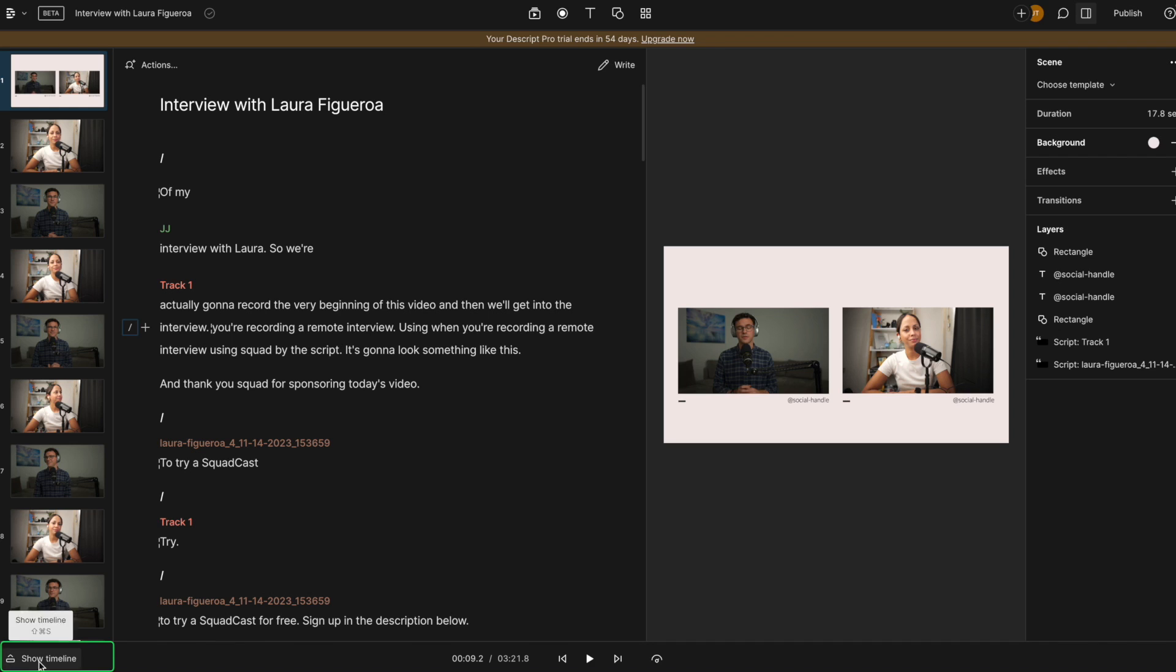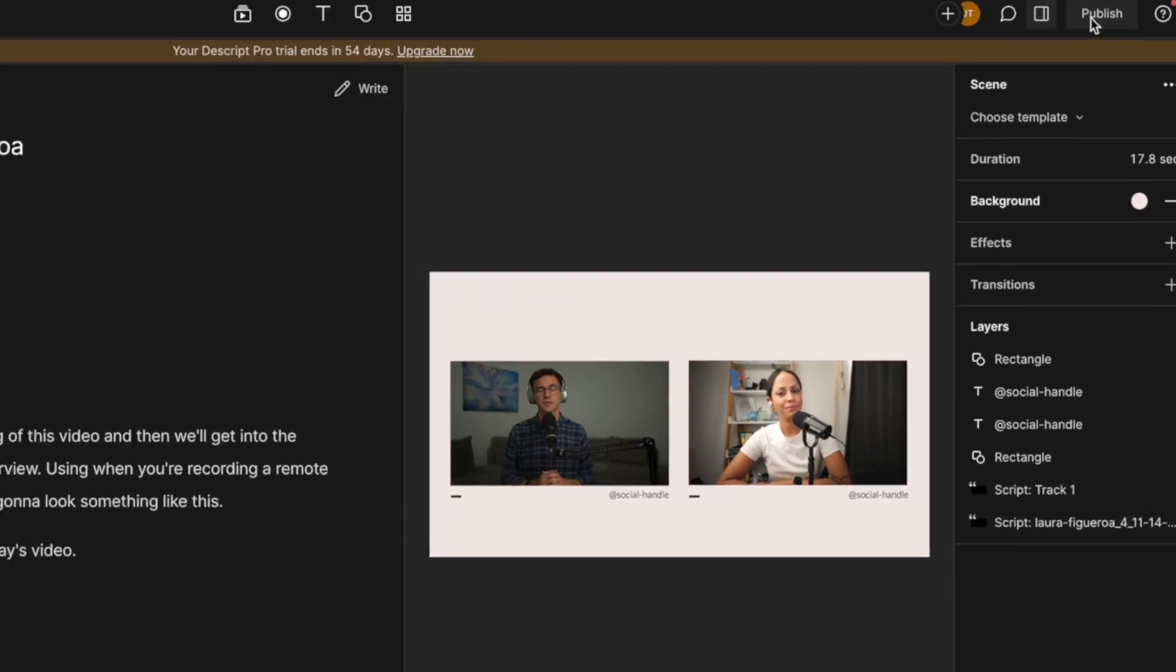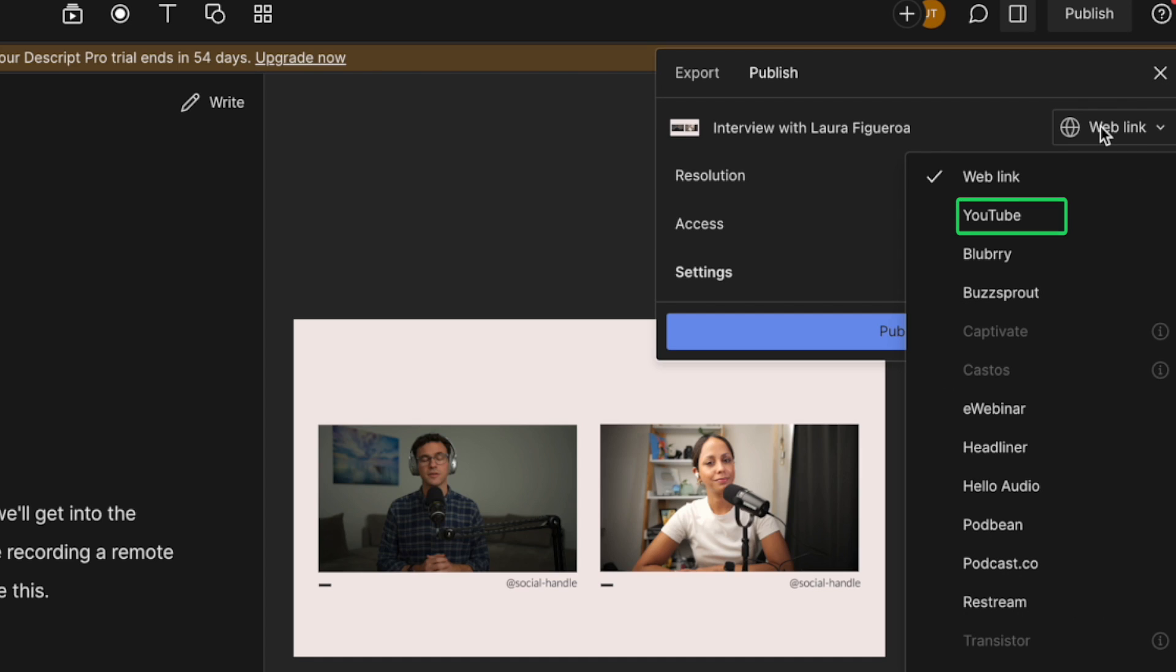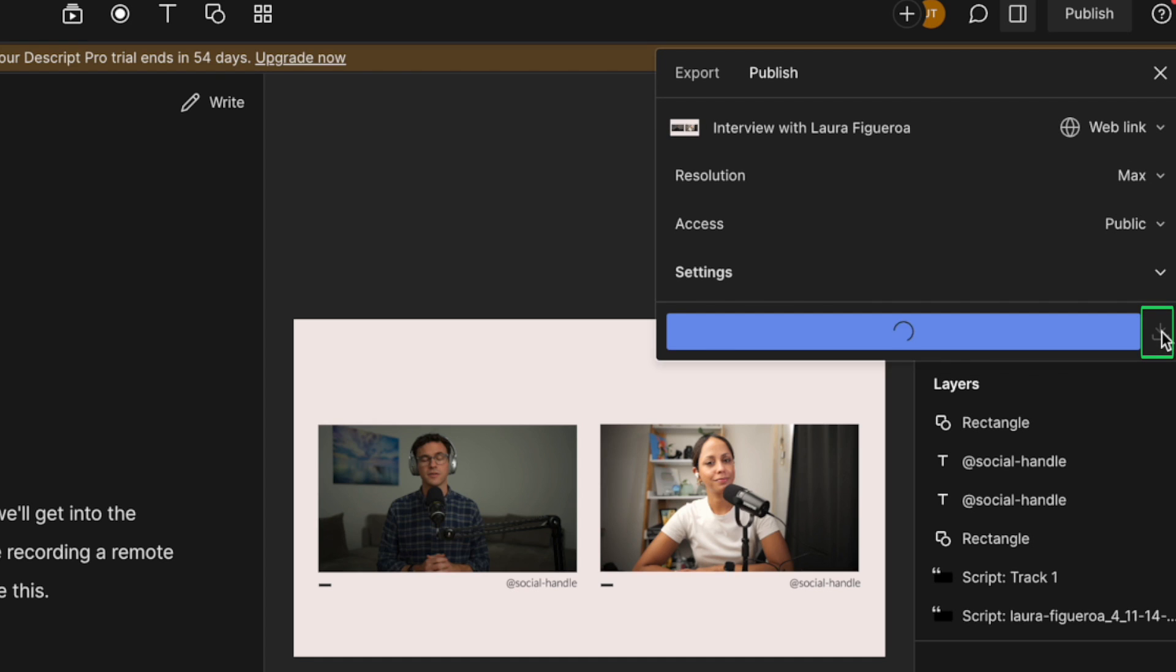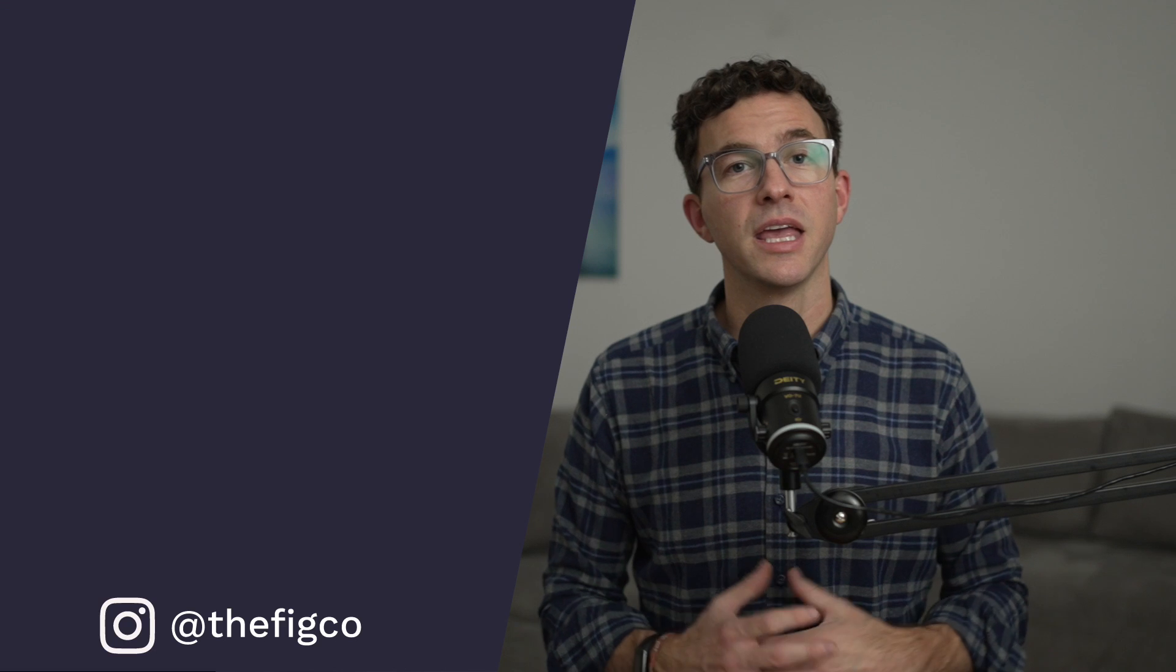Along the bottom, you can view the video timeline and make additional edits here. I'm just scratching the surface with all the things you can do here in Descript to quickly edit your recording. If you're done editing, click on publish. Then you can publish with a web link directly to YouTube, to Buzzsprout, and a bunch of other podcasts and video players. Or you can download the video to your computer by clicking download right here.